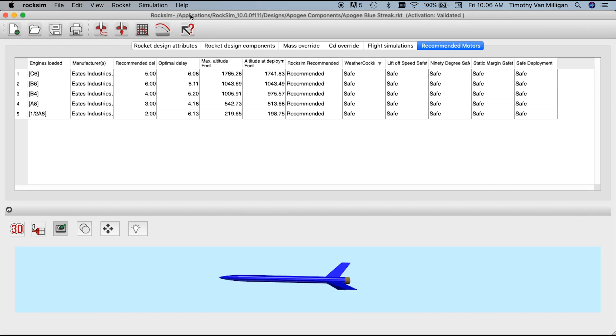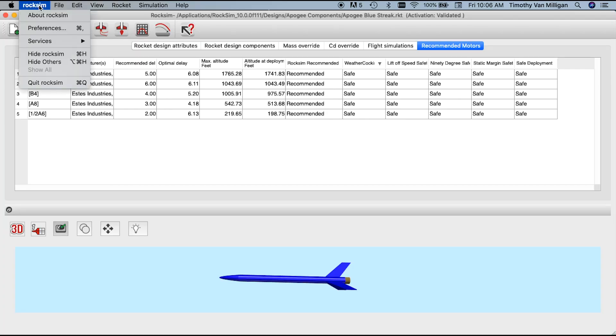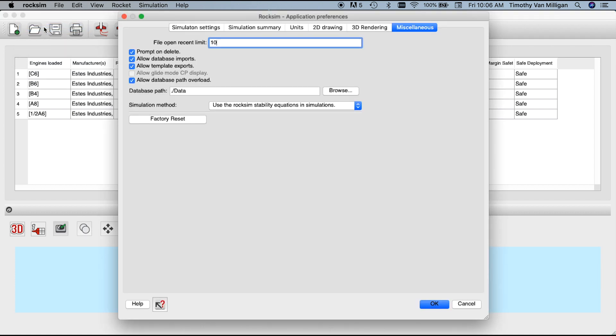There's one more new feature: if you ever think RockSim is corrupted — it never is, but some people think so — we've added a Factory Reset option. On Mac it's under the RockSim menu, on Windows it's under the Edit menu. Go to the Miscellaneous tab and you'll find the Factory Reset button, which resets RockSim to like-new, right out of the box. You should never need it, because RockSim is very stable.